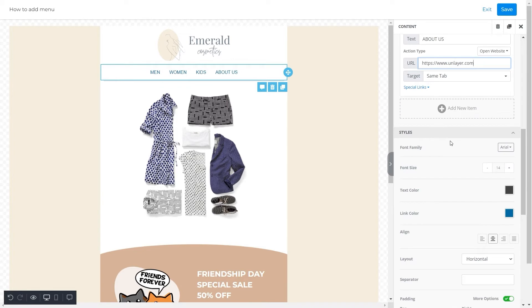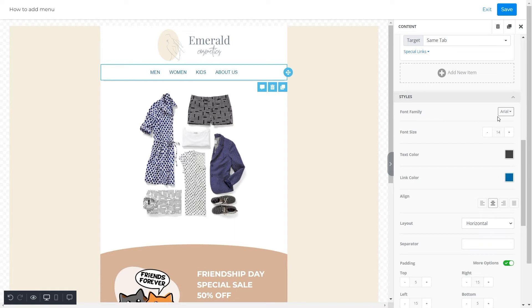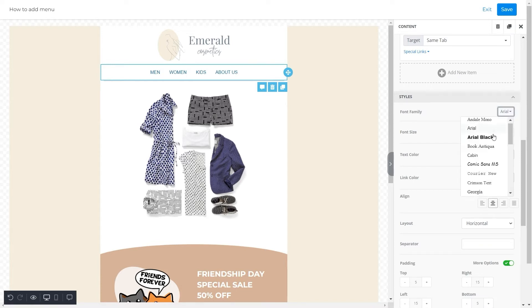Next property that we have here is styles. And the first option of this property is font of the menu. We'll click on the fonts and select a desirable one. For this template, we went for Helvetica.